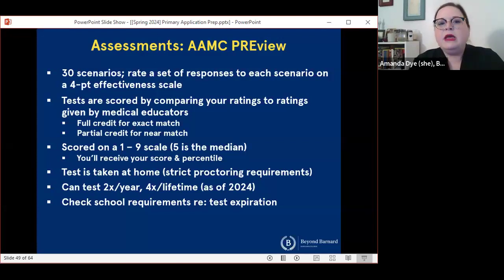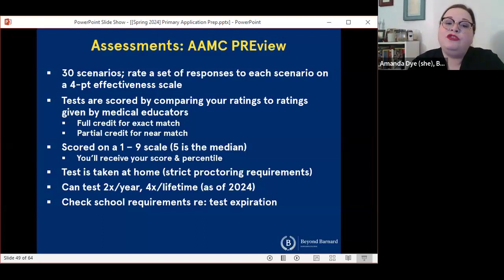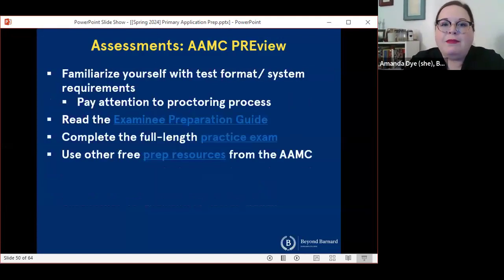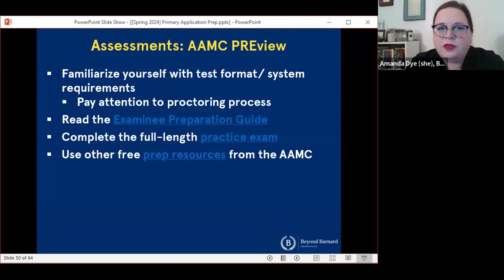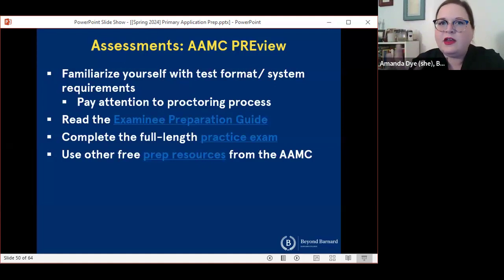It's also taken at home. There are limits on when you can test — you can test up to two times per year and four times in a lifetime. This is different from last year, so if anyone is a reapplicant or has taken this before, you are able to retest now. You should check individual school requirements regarding expiration dates for the test — how recent does a score have to be? You may not have to take this test again if you have a score from last year. In terms of preparation, familiarizing yourself with the format and system requirements is really important. They have a very robust examinee preparation guide that is very important to read carefully, there's a full-length practice exam, and the AAMC also provides some other prep resources.